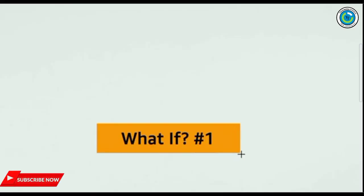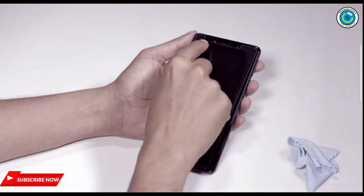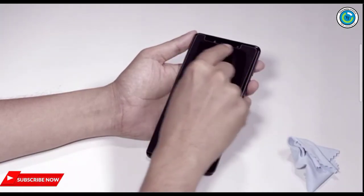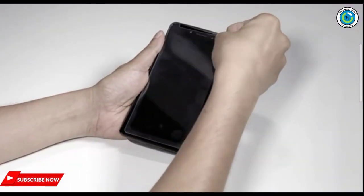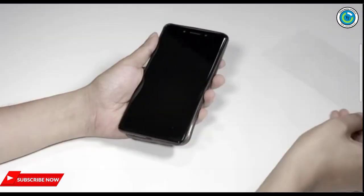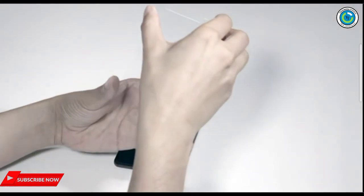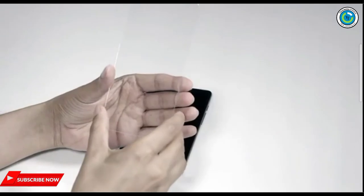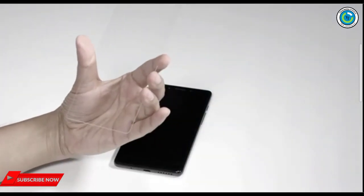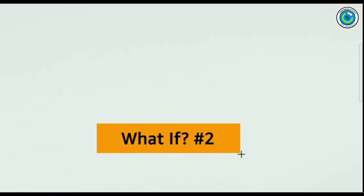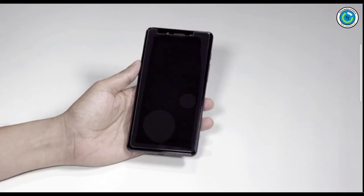What if the protector is not aligned properly? Don't worry, just remove it quickly from the corners and then repeat the process. Take care not to touch the sticky side when removing the protector.